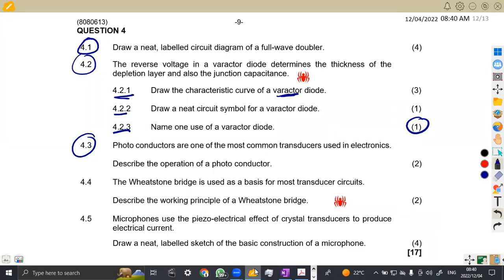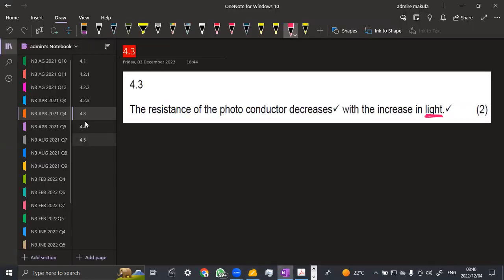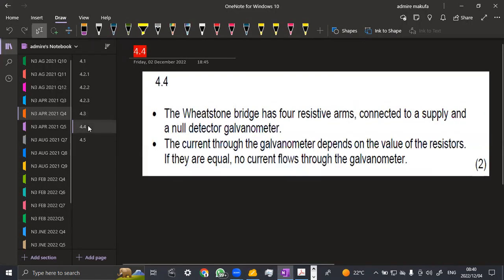4.4. The Wheatstone Bridge is used as a basis for most transducer circuits. Describe the working principle of a Wheatstone Bridge. Do not draw the diagram, guys. We are asked to describe the operation. Okay. So let's see what we have.